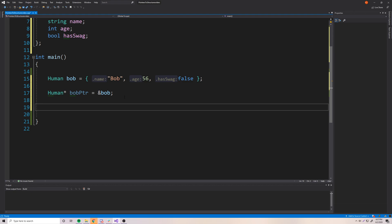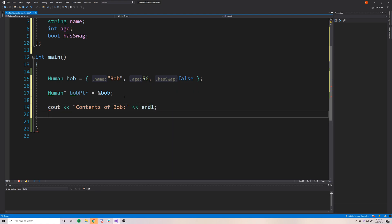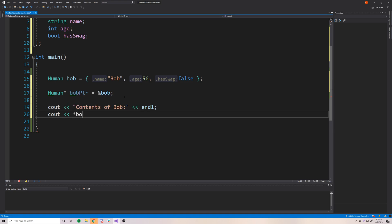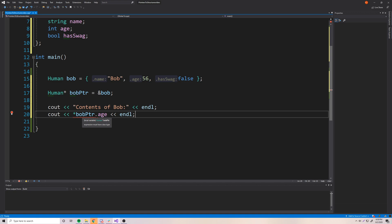Easy peasy, right? So now let's try accessing the structure from that pointer by dereferencing it to access the values inside. So we'll print out the contents of Bob using the pointer. Normally you would dereference it first — so dereference bobPtr — and then provide the member, like age. But you can't actually do this because of operator precedence. Certain operators are more important than other operators, so the more important ones are executed first.